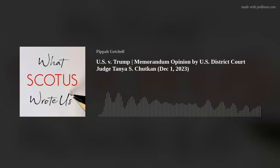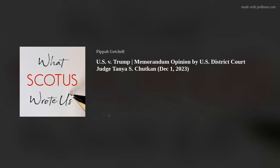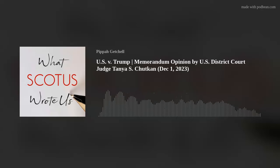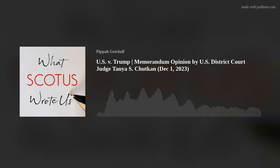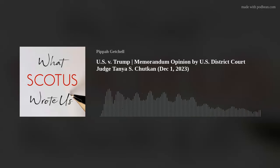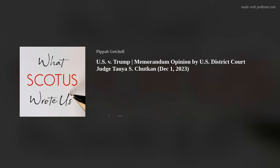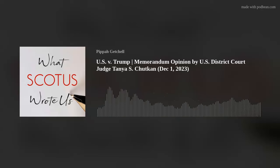They then caused these fraudulent electors to transmit their false certificates to the vice president and other government officials to be counted at the certification proceeding on January 6, 2021. Third, they attempted to use the power and authority of the Justice Department to conduct sham election crime investigations and to send a letter to the targeted states that falsely claimed that the Justice Department had identified significant concerns that may have impacted the election outcome, and that urged the targeted states' legislatures to convene to create the opportunity to choose the fraudulent electors over the legitimate electors.